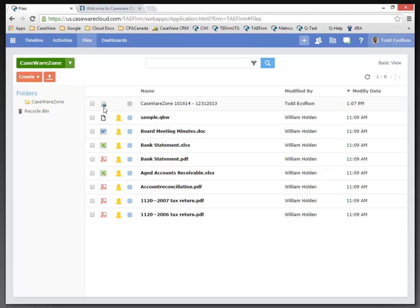If you look up at the top here, this is the file that I just published to the cloud. And we can tell by looking at the icon that it is in a SmartSync session at this time.